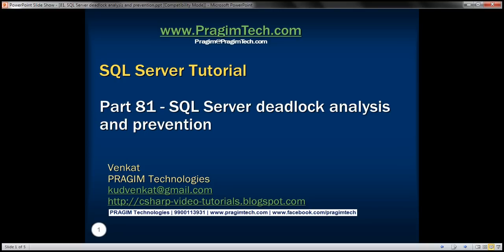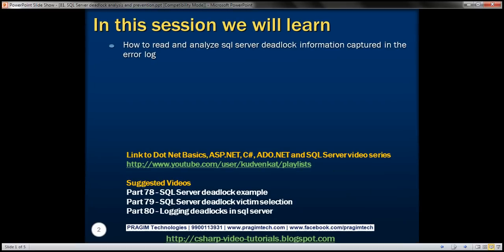This is part 81 of SQL Server Tutorial. In this video, we'll discuss how to read and analyze deadlock information captured in the error log, so we can better understand what's causing these deadlocks and take appropriate actions to prevent or minimize their occurrence. This is a continuation of part 80, so please watch part 80 before proceeding.